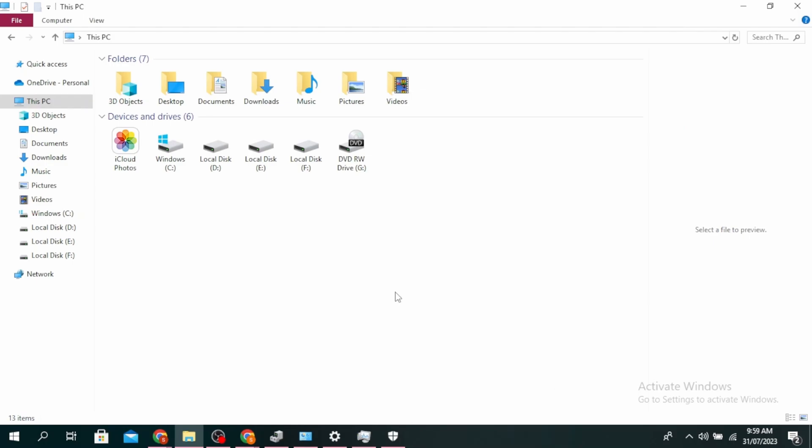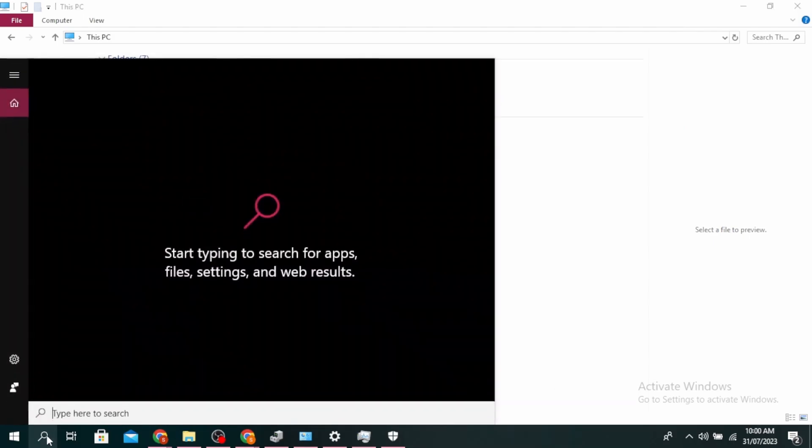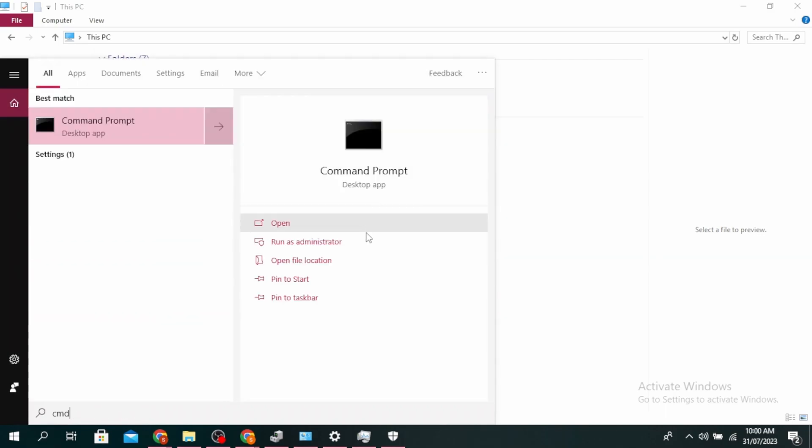If this doesn't work, go ahead and open your command prompt once more. Click on the search icon and type CMD. Click on Run as Administrator.